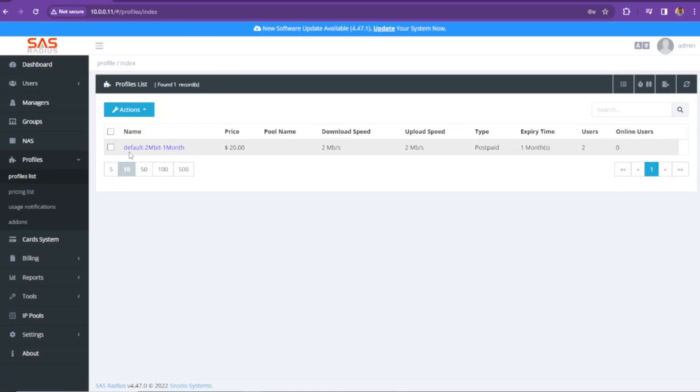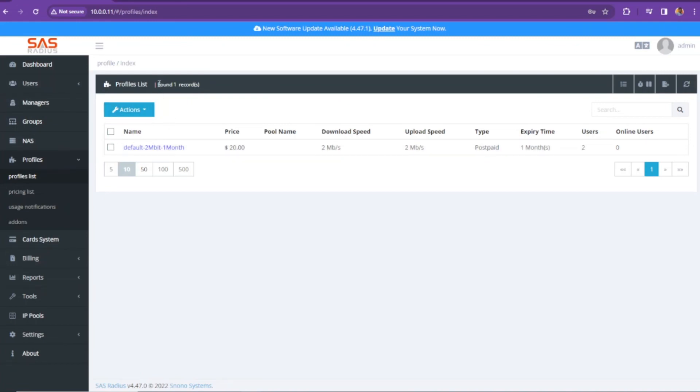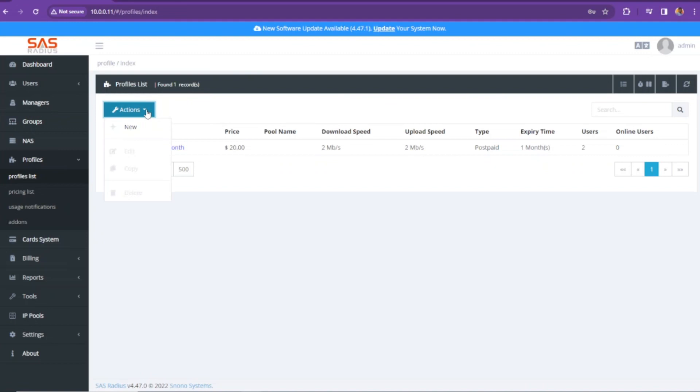This one is the default profile that we get when we install SAS for Radius Manager. Here you can see it says found only one record. That's the default one. I'm going to click on actions and then new.